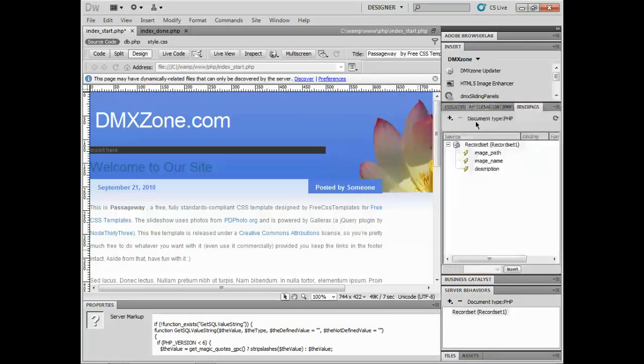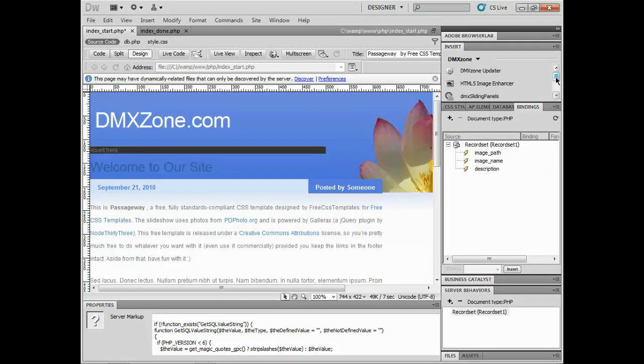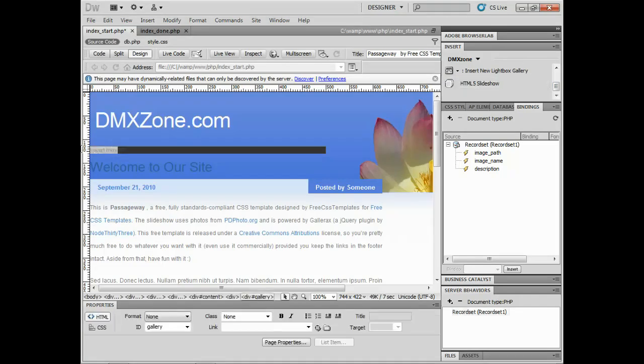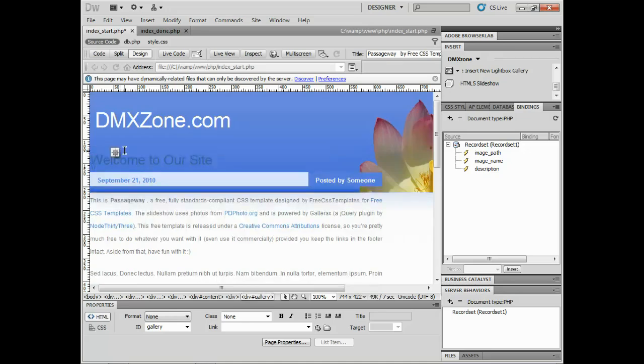Now what we can do is insert our HTML5 slideshow by coming up into the insert panel and start to bind the data to it. I'll come to this div. Typically you do have to have a div created. I'll select the text inside of it and delete that.